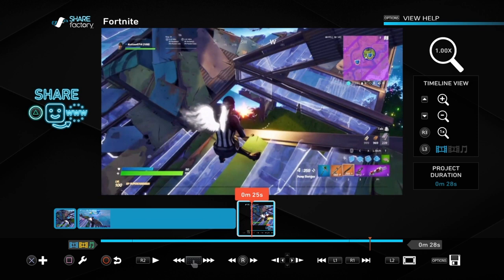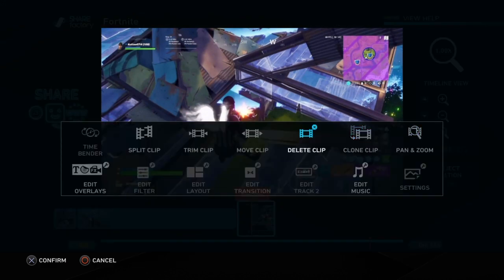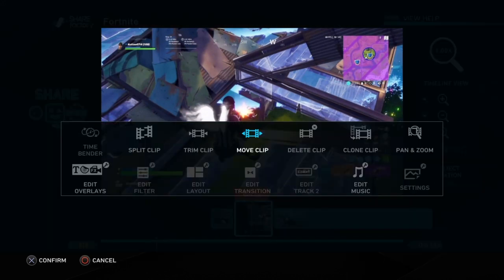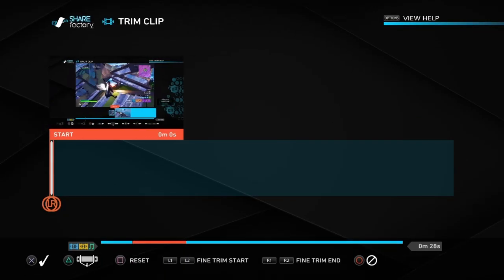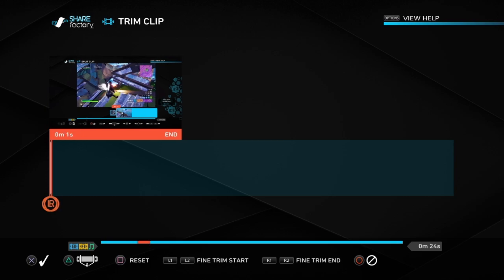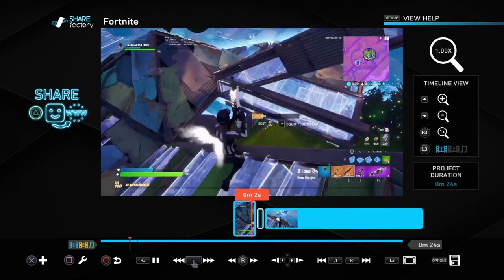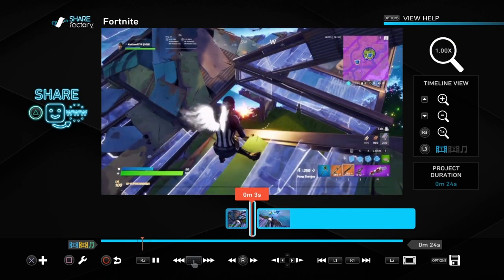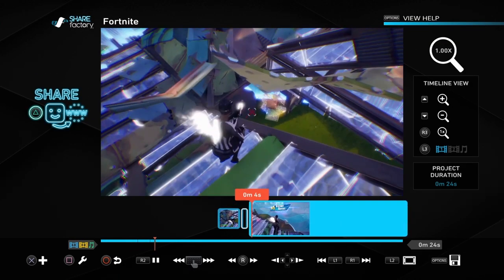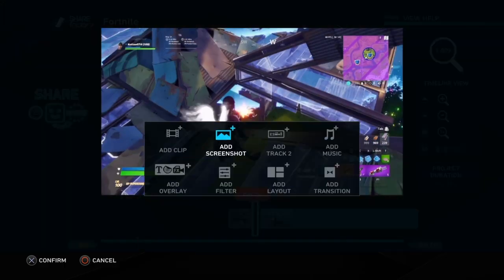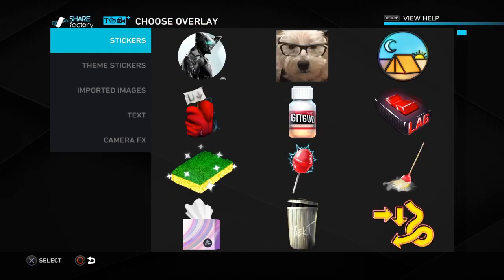After you've done that, you've got to move it into the space where you split the clip. It should look like this, and then obviously you can make it longer.